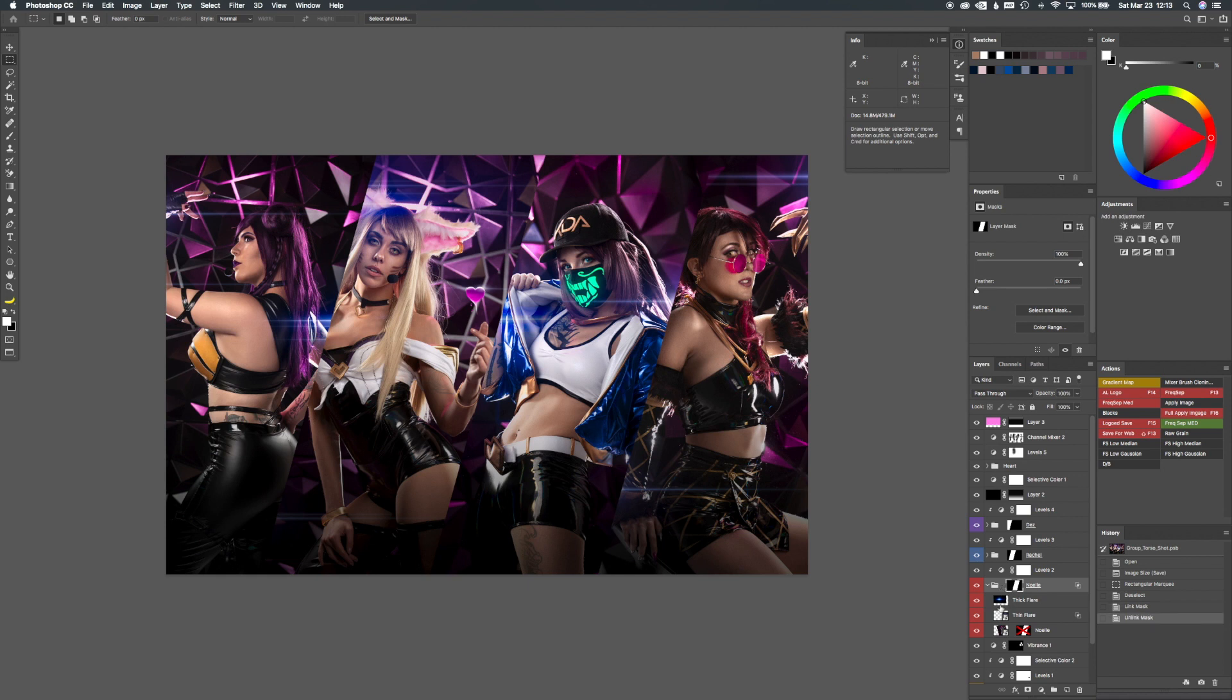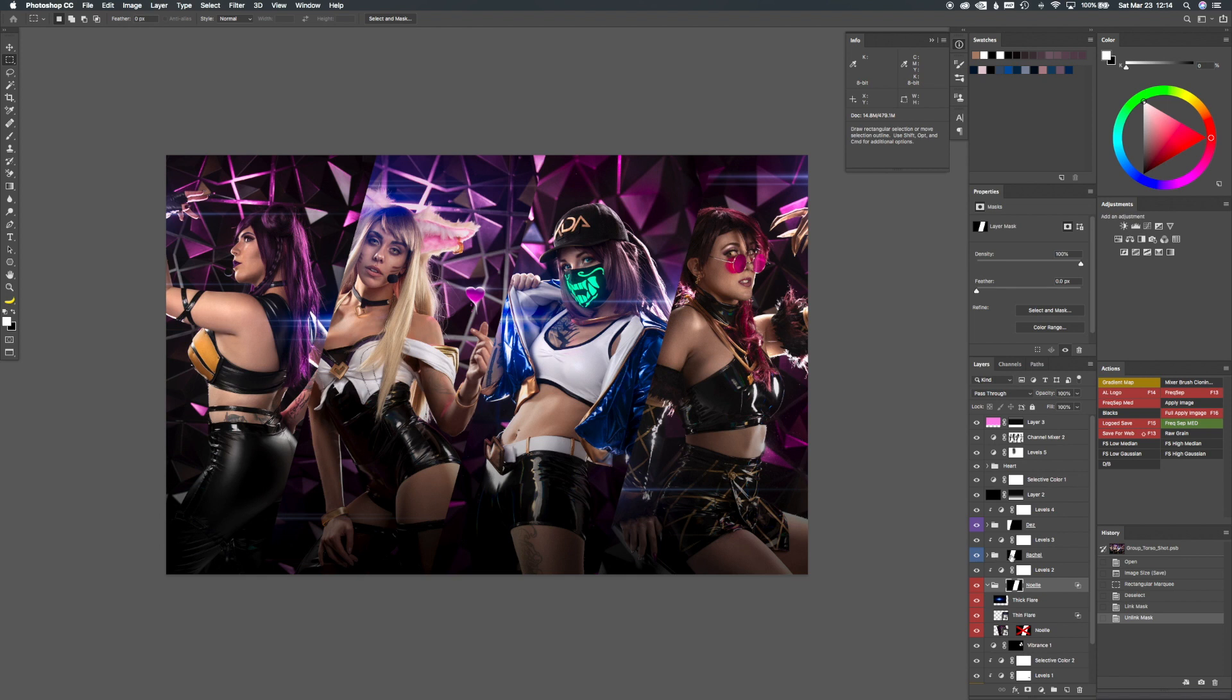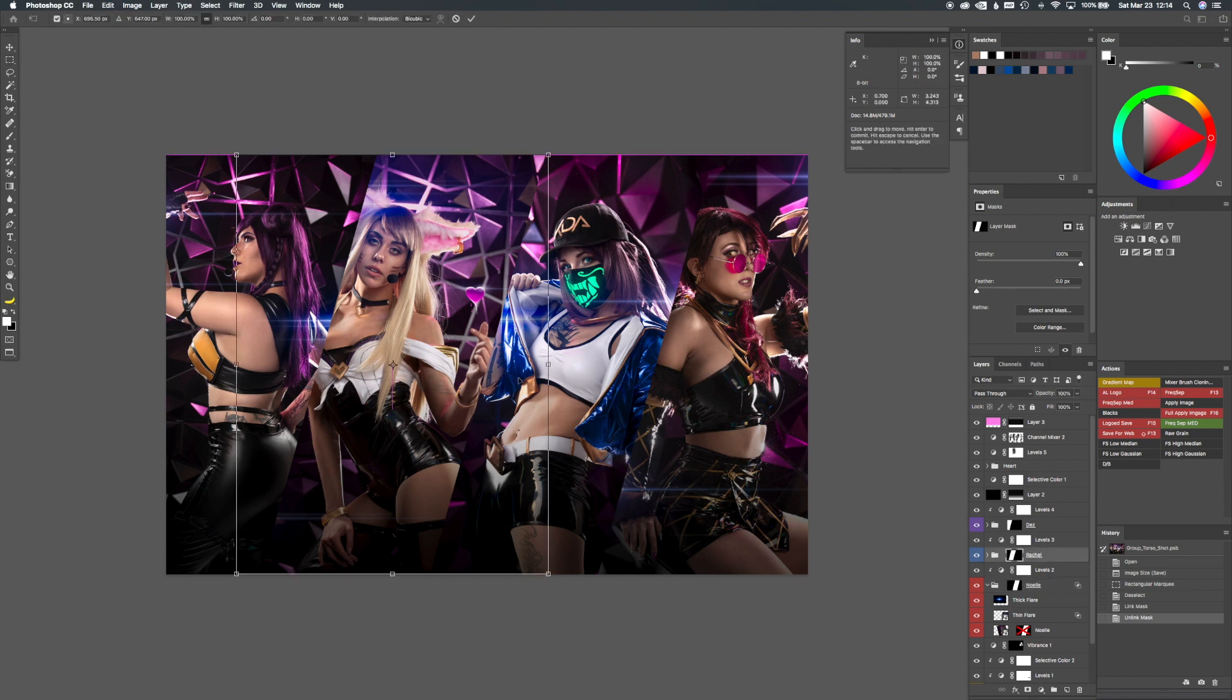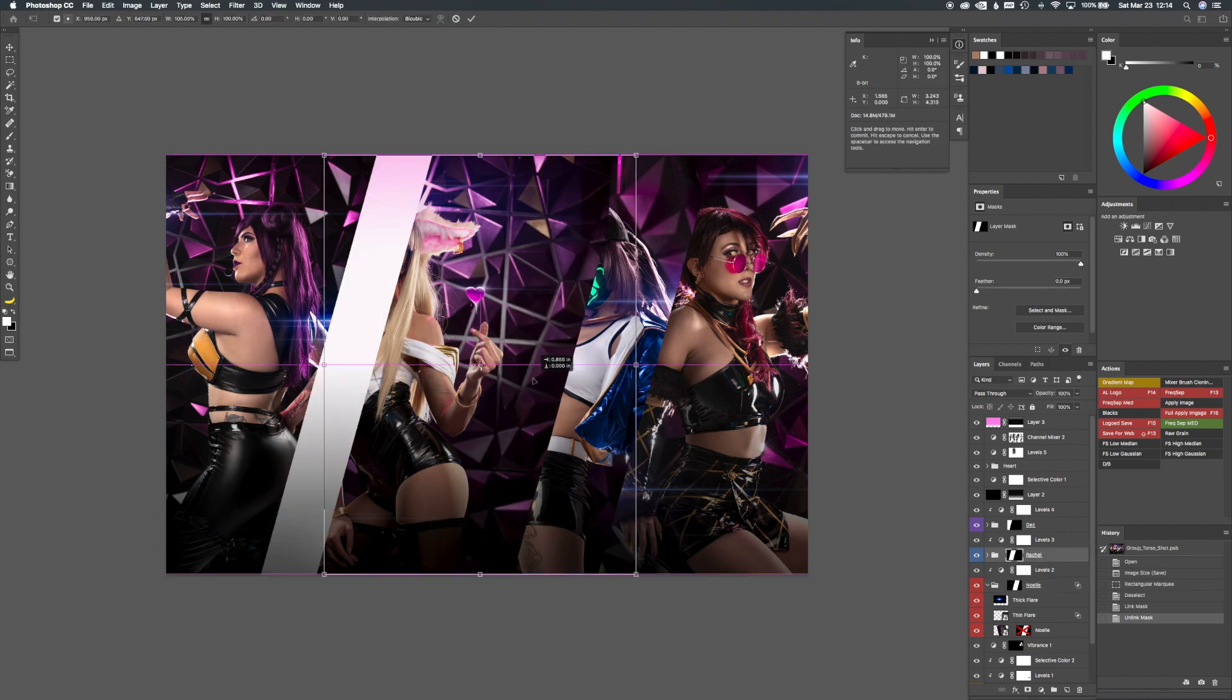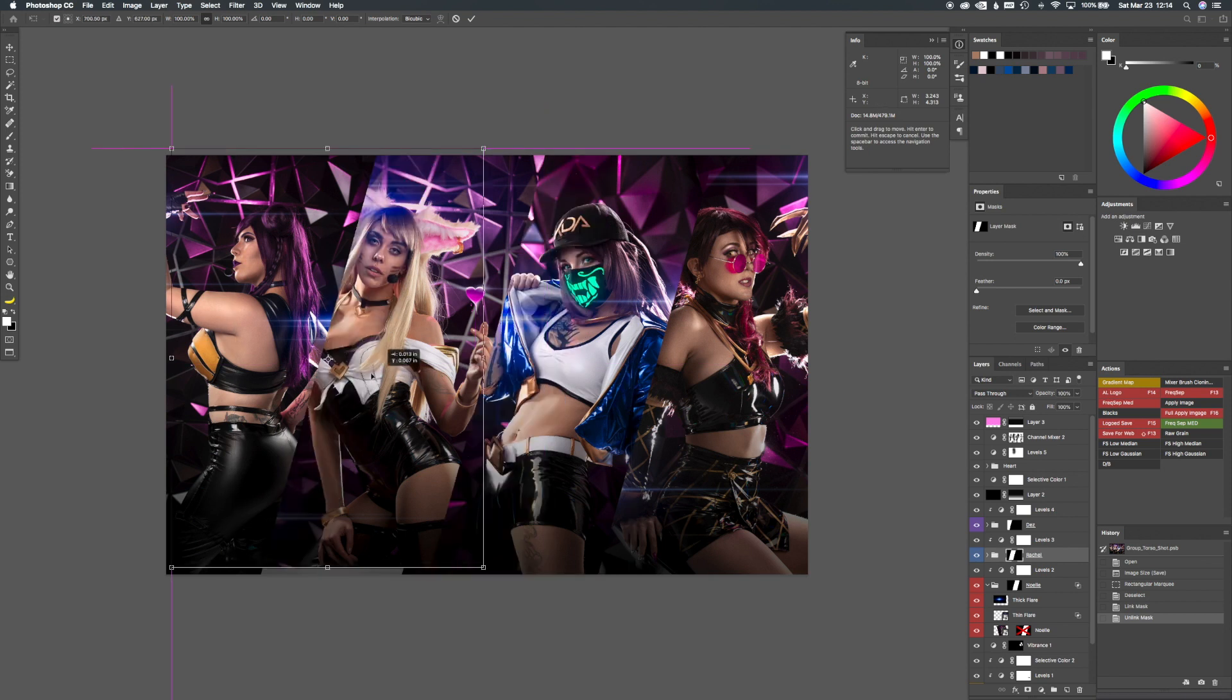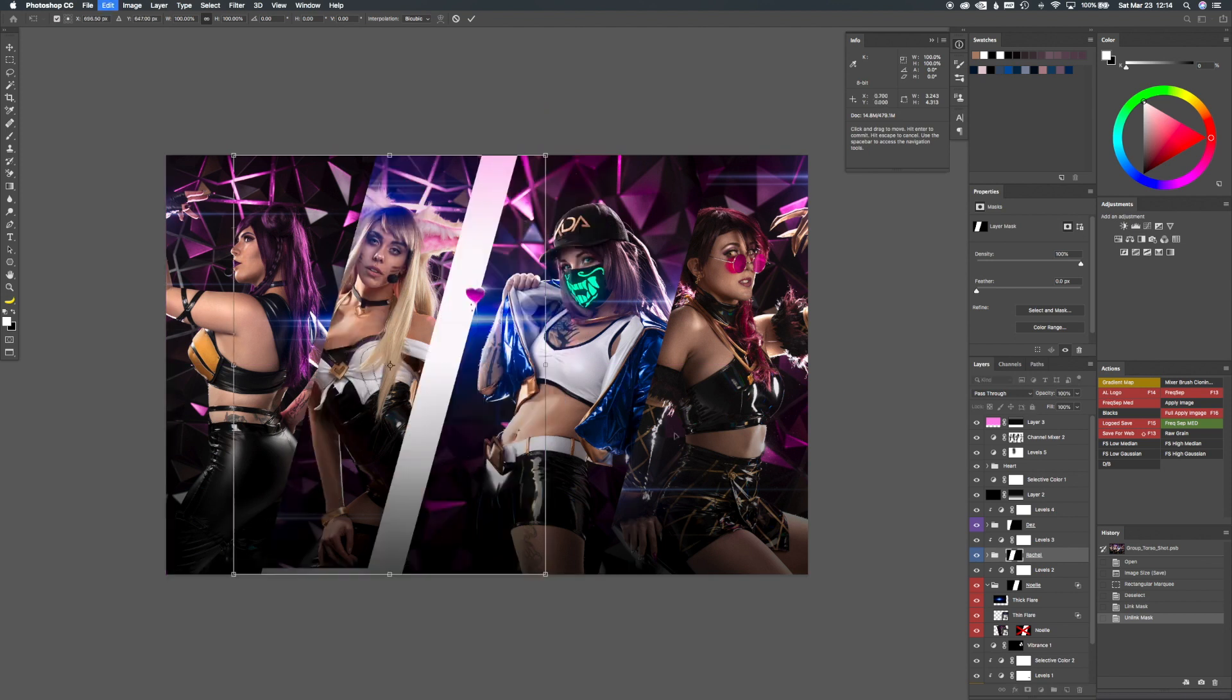You want to unlink it so that way you can move the smart object underneath the mask. And that way the mask stays where it's at. And so what I did is I just dragged that up to each person's group that had the smart object in it.